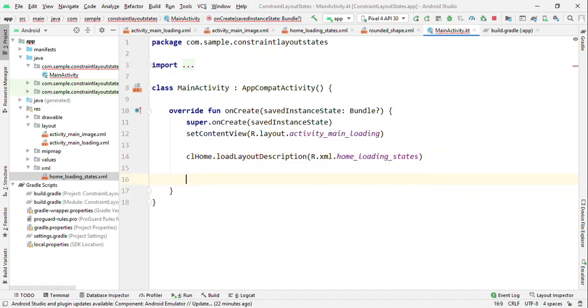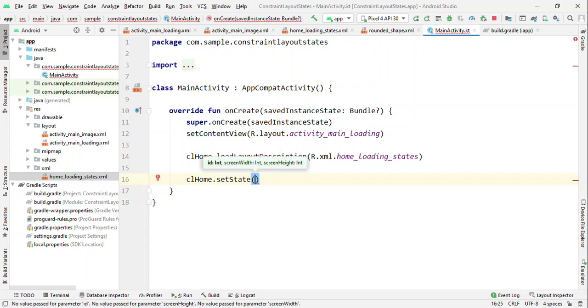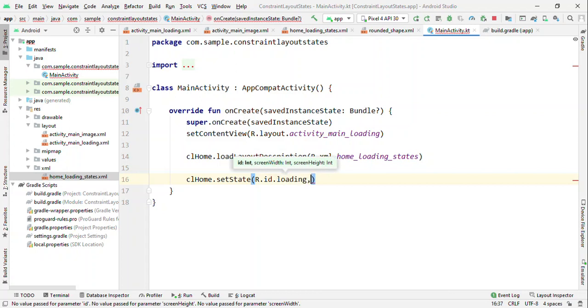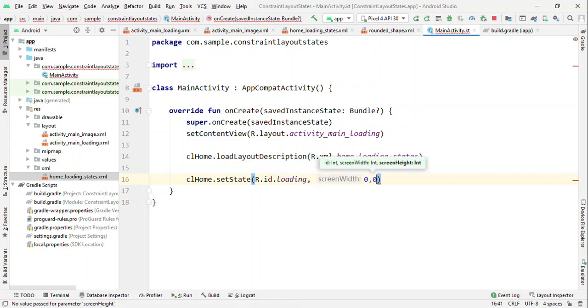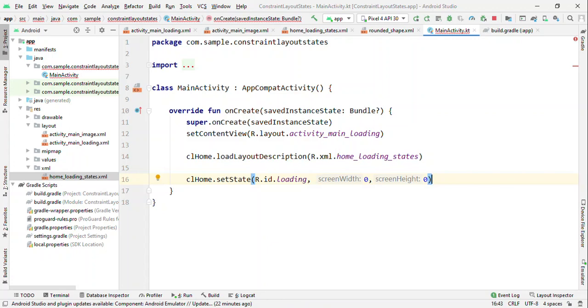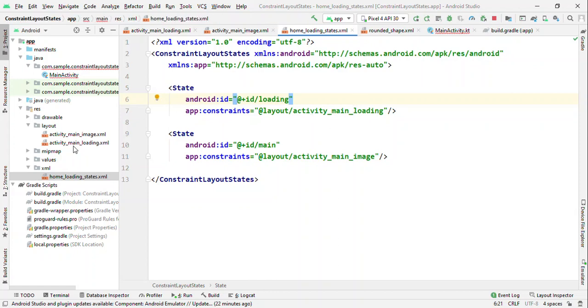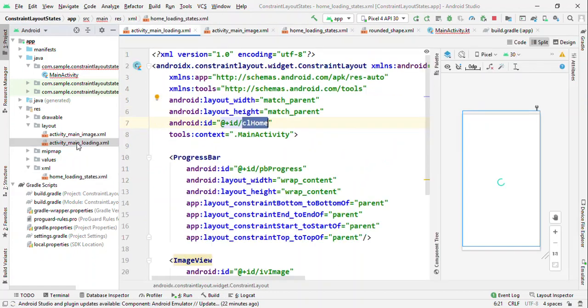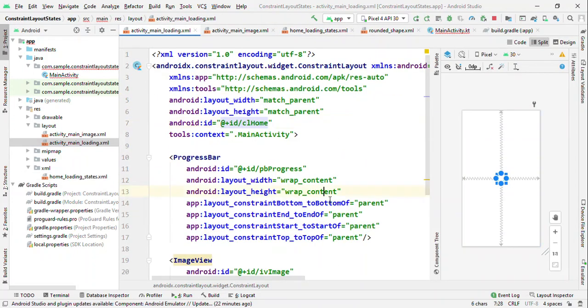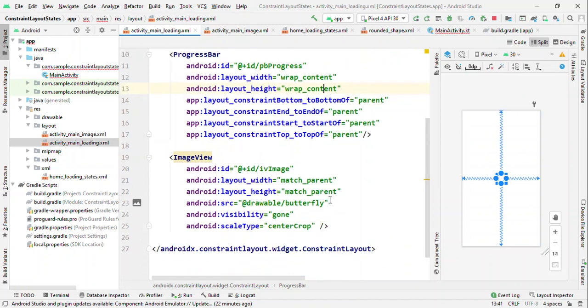Now let me set a state. CL_home dot set state as the initial state as loading. And I don't want to change the screen width and height, I want to leave it as it is. So this is how I'm going to set the loading state, which is nothing but activity_main_loading, which will show a progress indicator only.